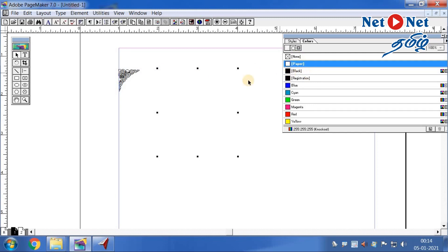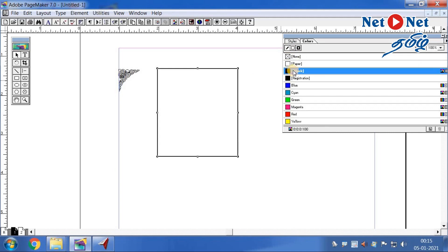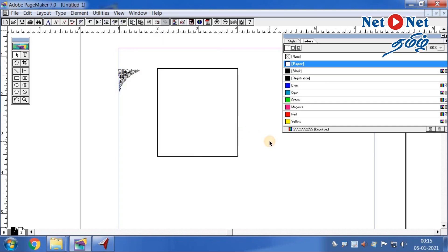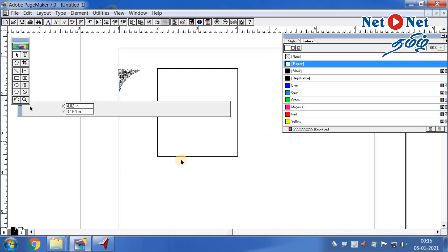If you look at the paper, the color is black. Select the stroke and set the color to black. Then select the size using the Control Palette — Show Control Palette, shortcut Ctrl+Open Bracket. Choose the single option.